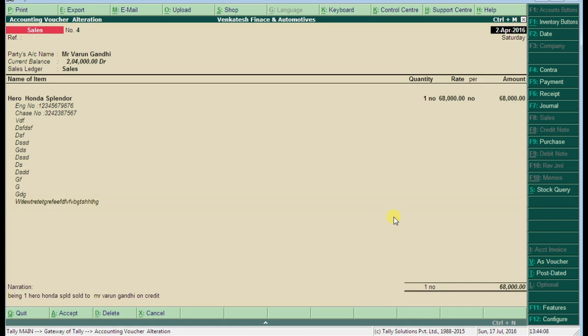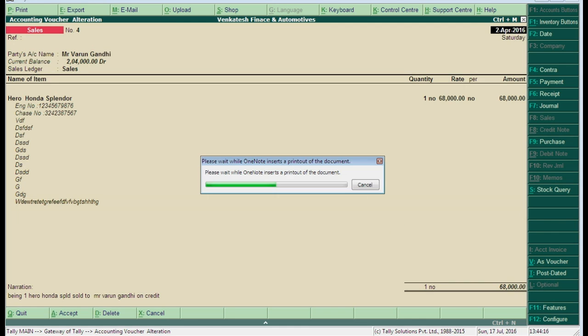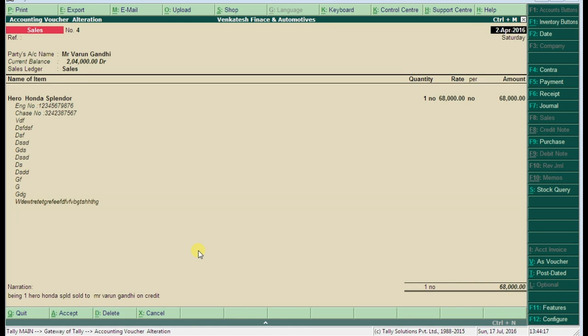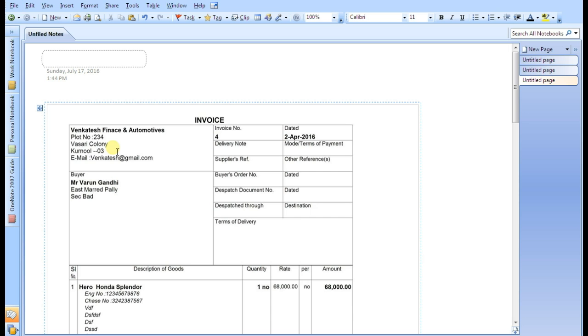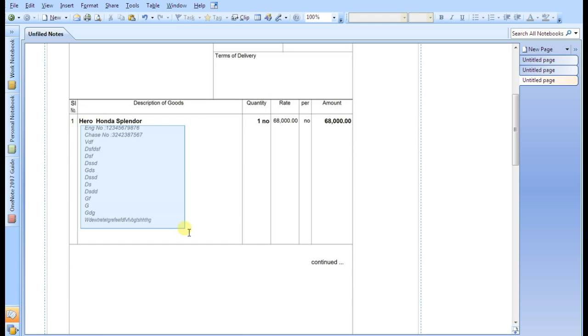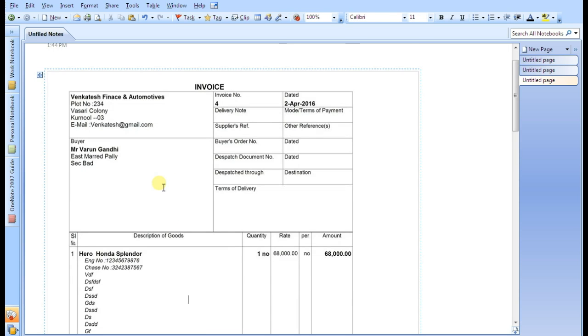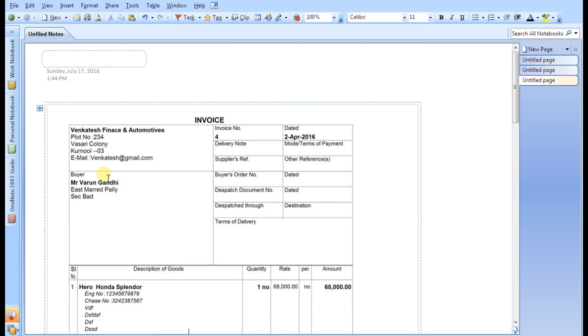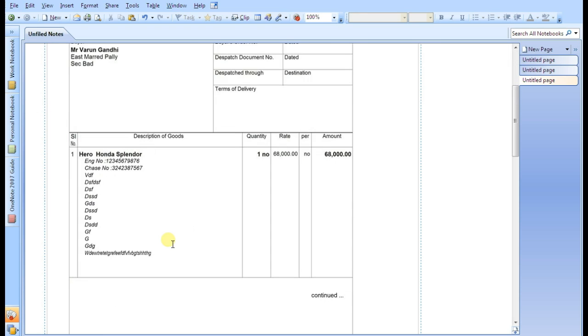Click on yes. Now Tally will display the format of printout. Now the file is opening. Okay, in the first printout we are not seeing this option.